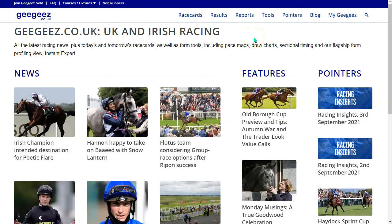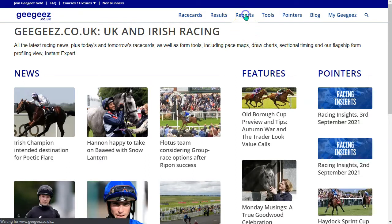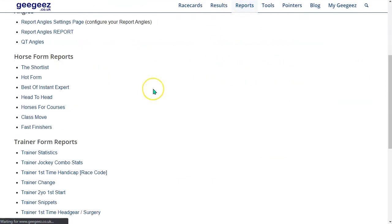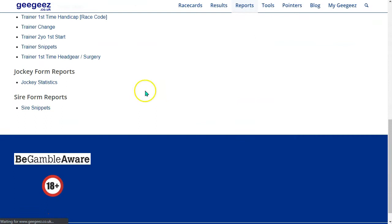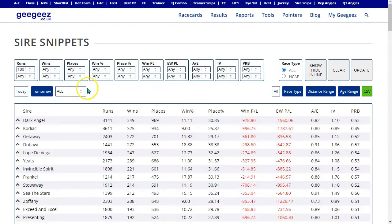Our Sire Snippets report helps us understand more about the stallions and their progeny. It can be found in the reports section under Sire Form Reports, and it looks like this.